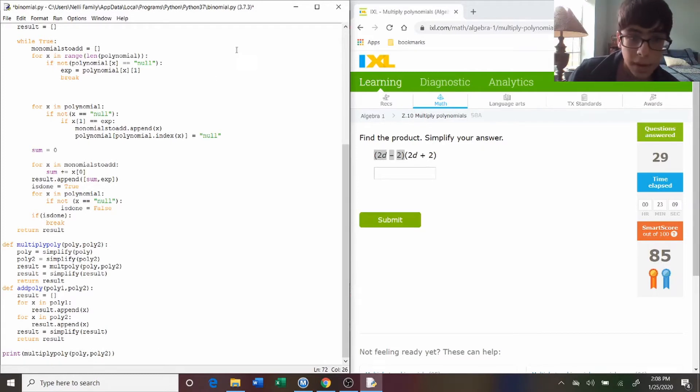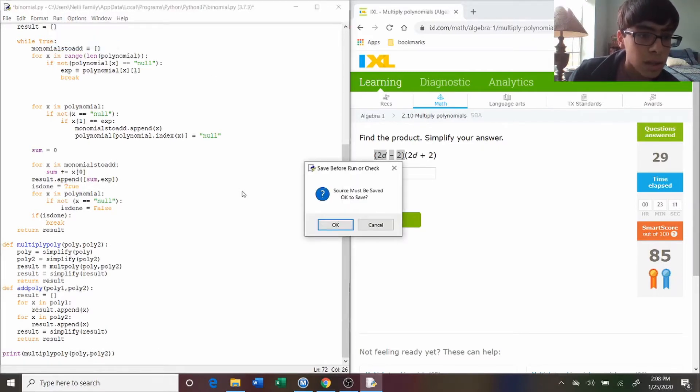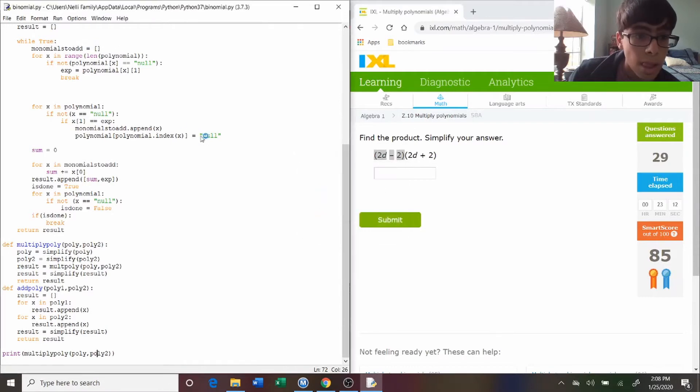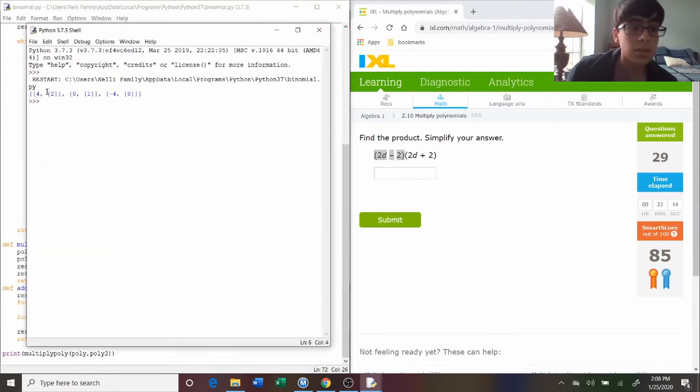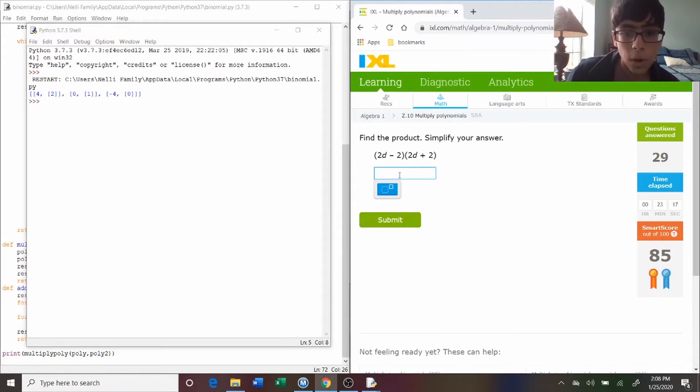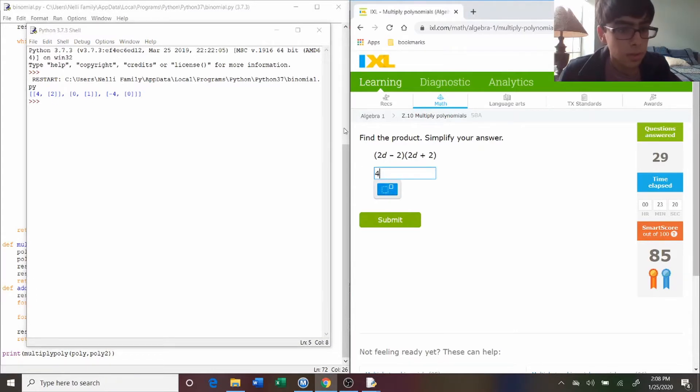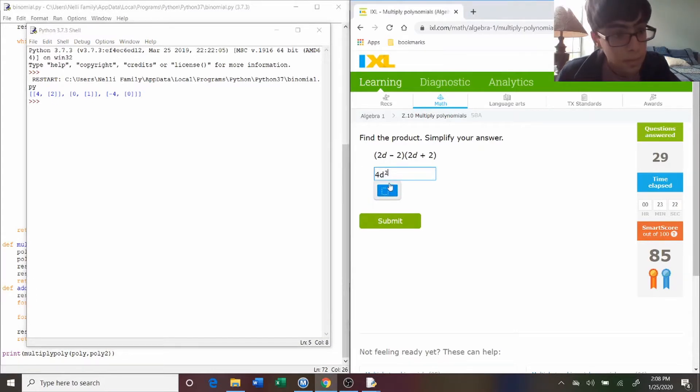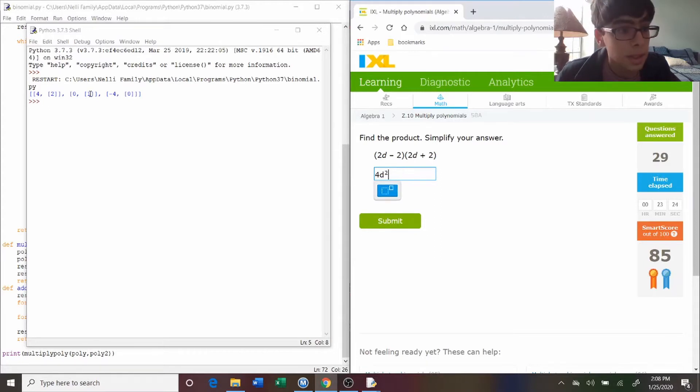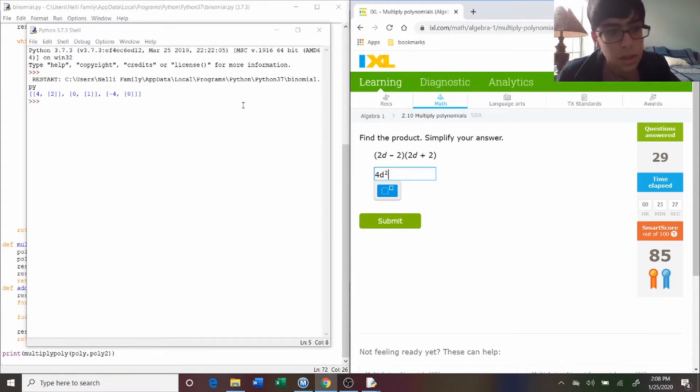And if I hit run, it shows a list. So, four two, which would be four, and then the only variable is d, so it would be d squared. And then plus zero, which is just zero times anything is zero, so we ignore that.